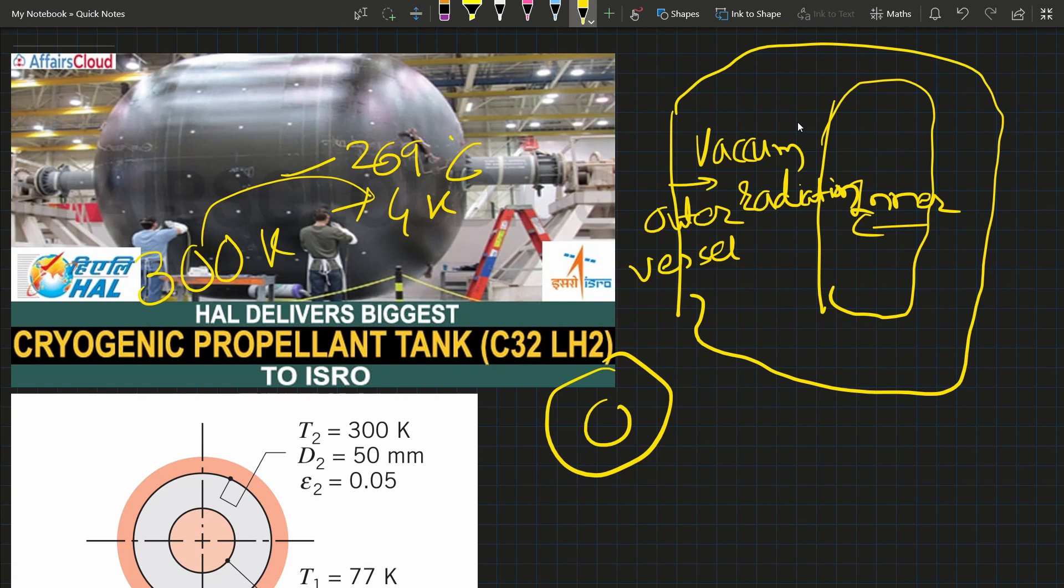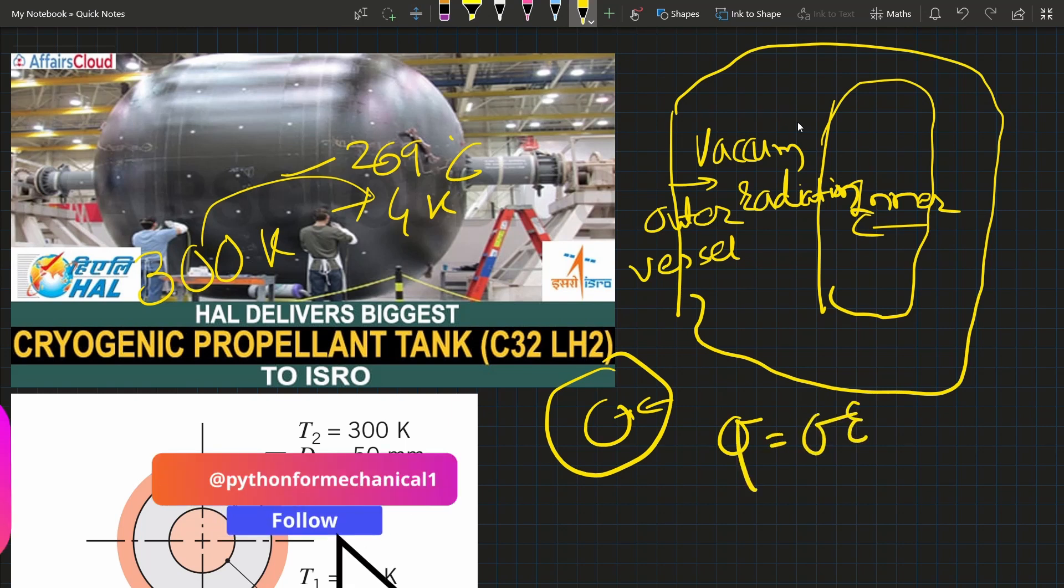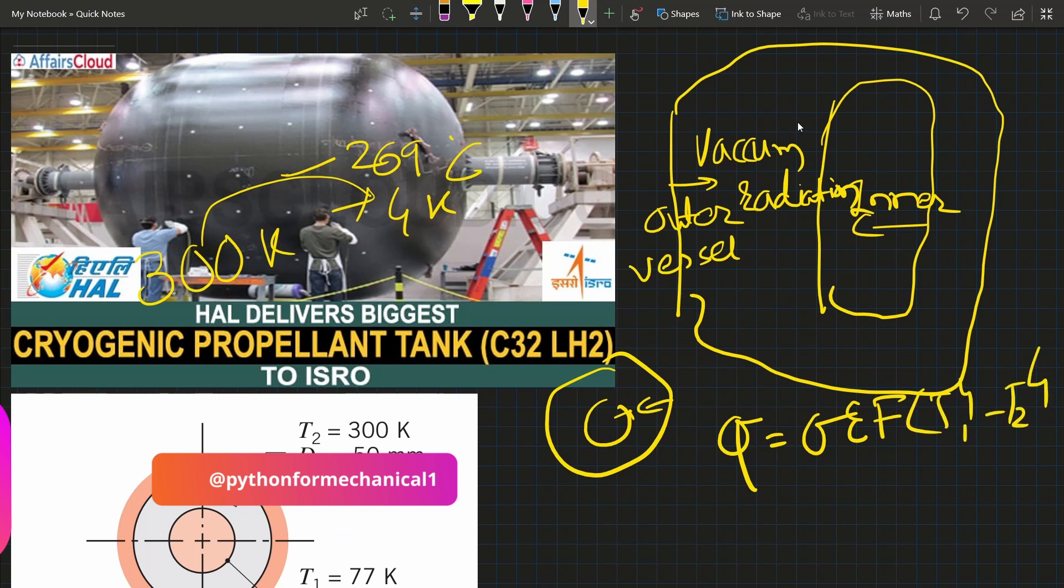We know that Q equals Stefan-Boltzmann constant times emissivity times view factor times area times (T1^4 - T2^4). The view factor depends on the geometry.